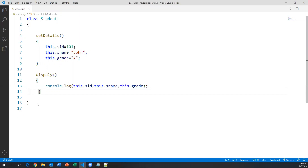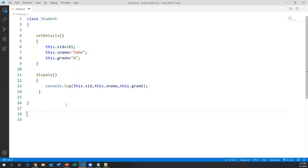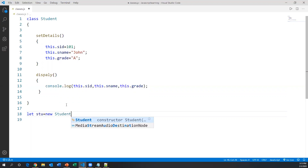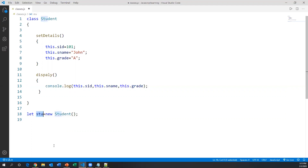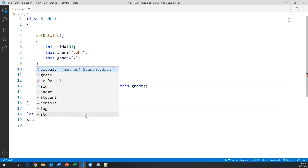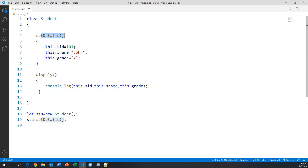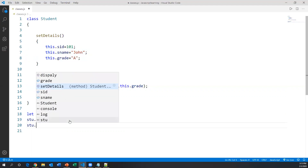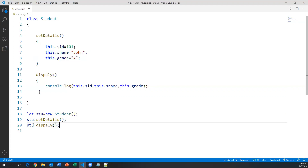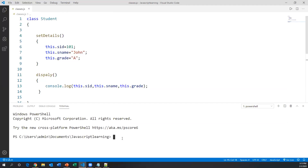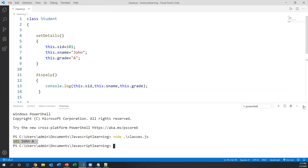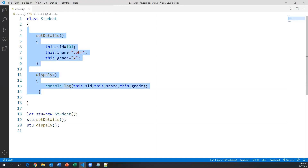This is a logical entity. To use this class we need to create an object. To create an object in JavaScript, we create a variable: let stu = new Student(). Once you create the object 'stu', through this object I can access the setDetails method, which will call and assign values into the variables. Then I call stu.display(), which will display the values of those variables. To execute, I go to the terminal and run the command: node classes.js. It prints the data. This is how we create methods in a class, create an object, and access those methods through the object.